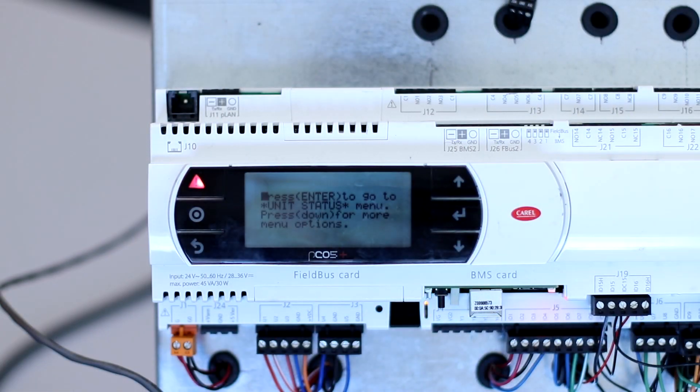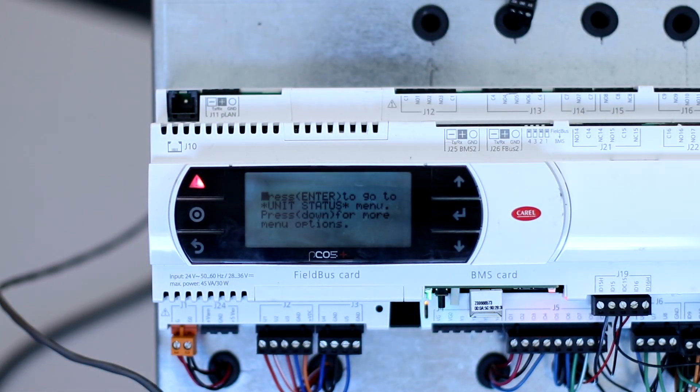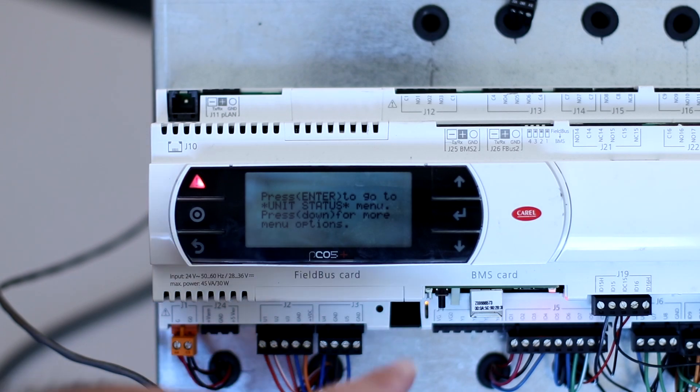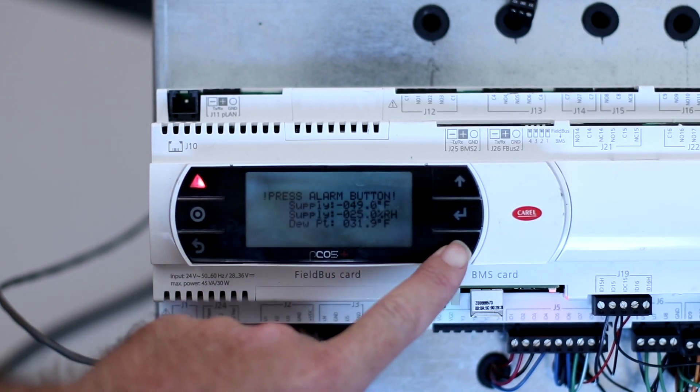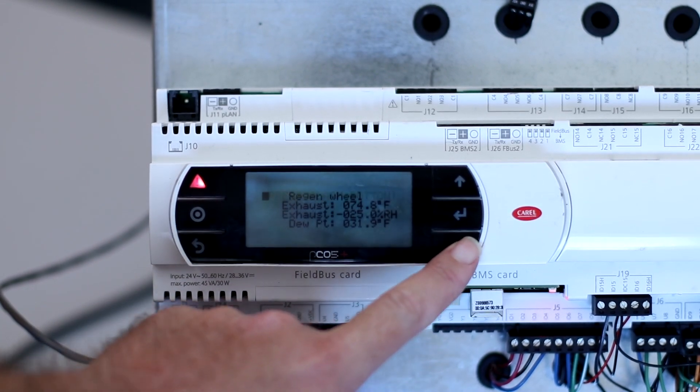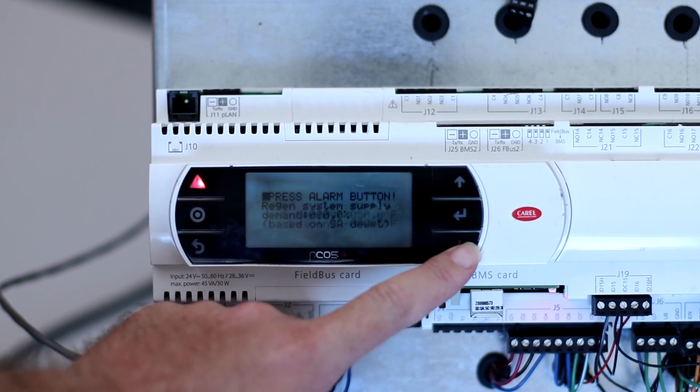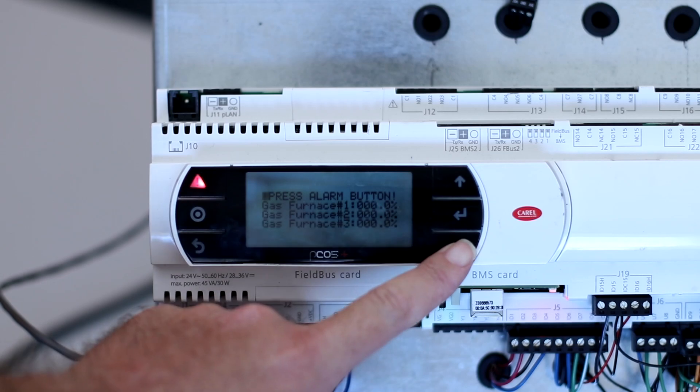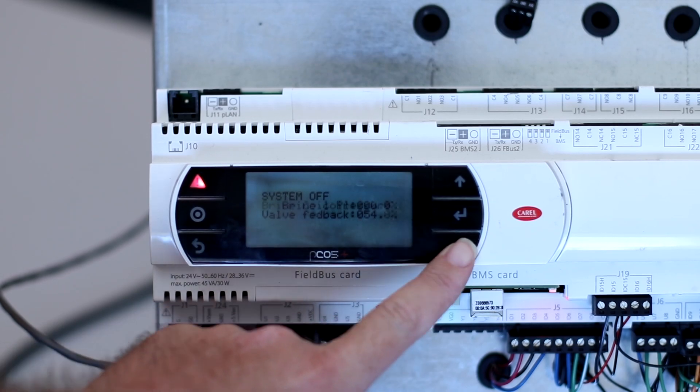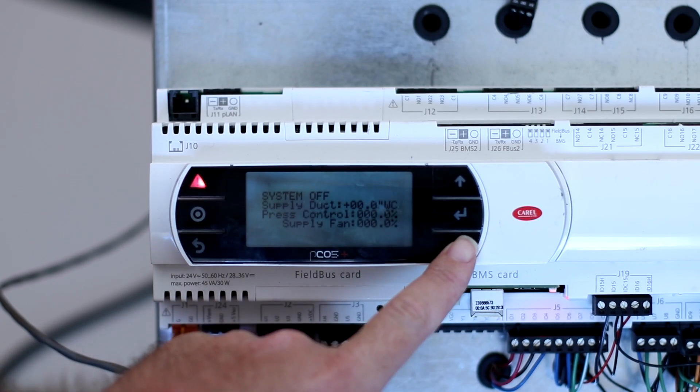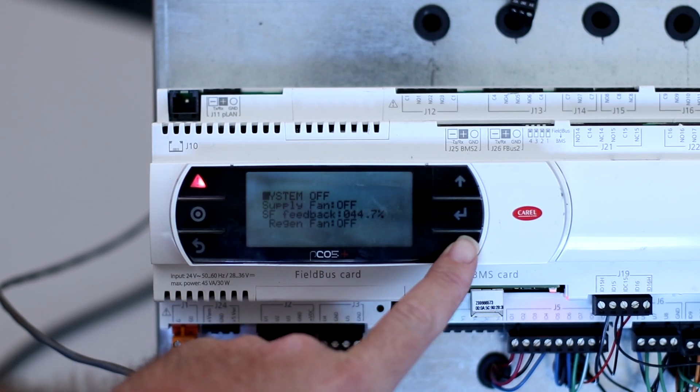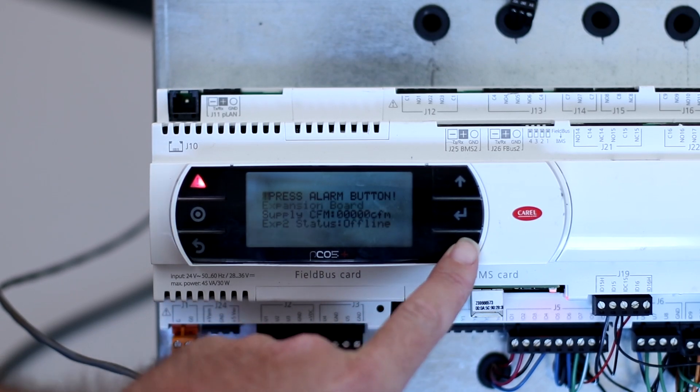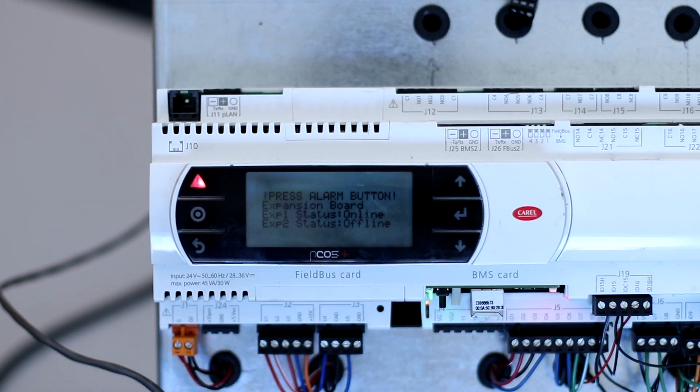Now you can verify the connection at the main board. Scroll to unit status and press enter. Scroll to expansion board status and you should see the boards are currently online. Note that expansion 1 is connected in this example, but the status of all boards will be displayed.